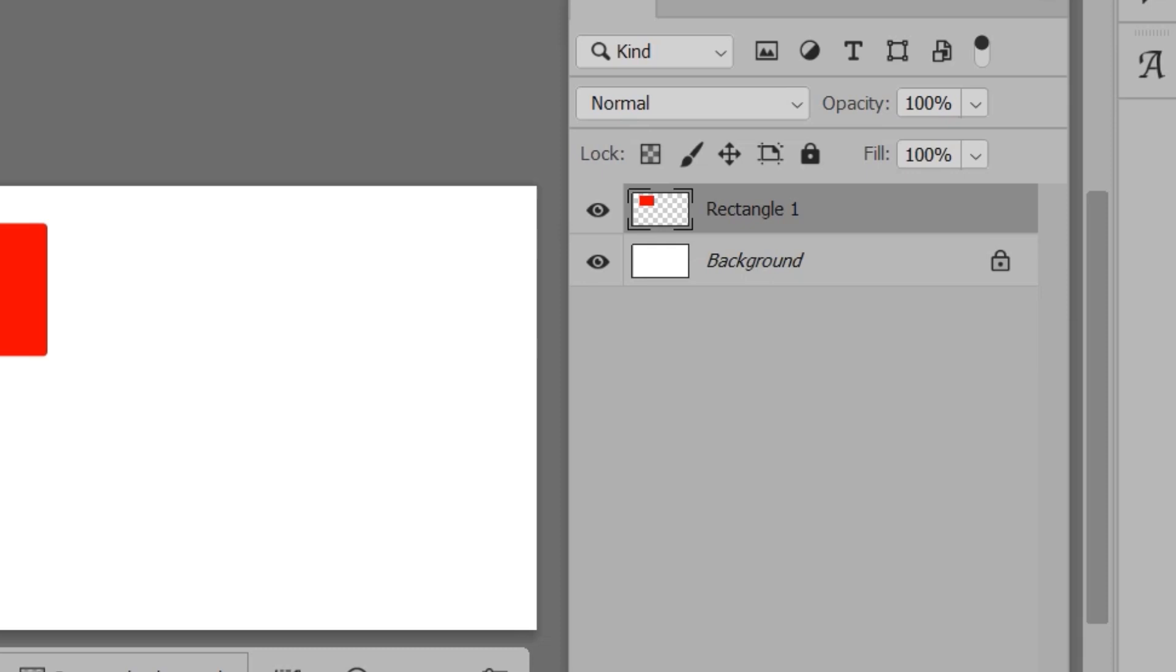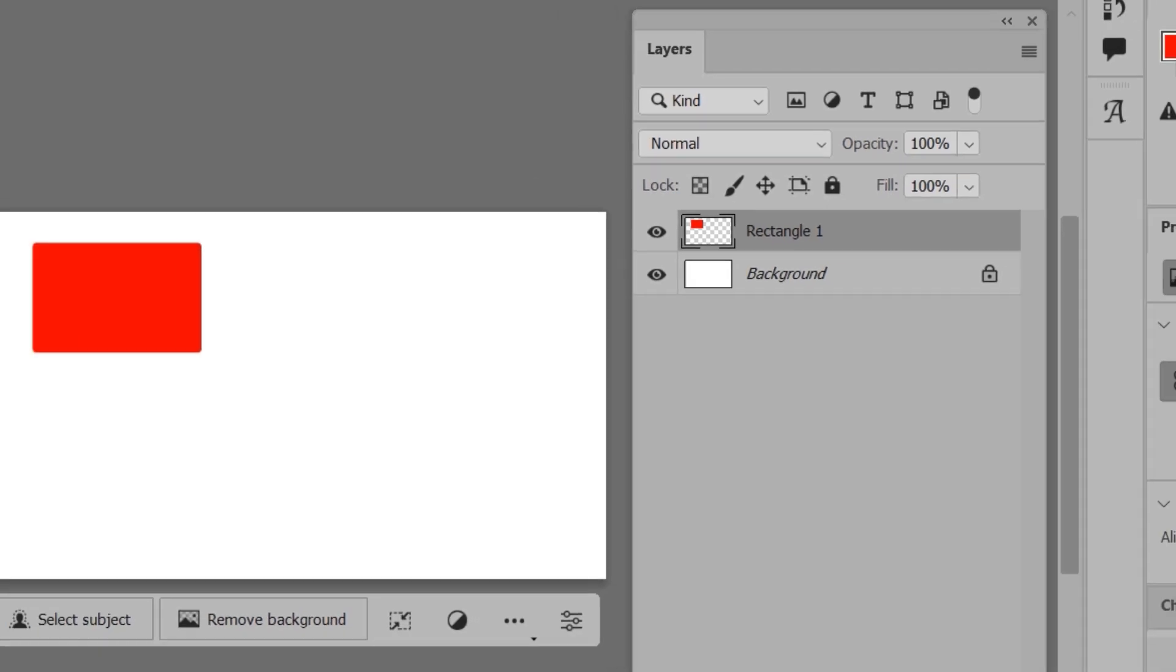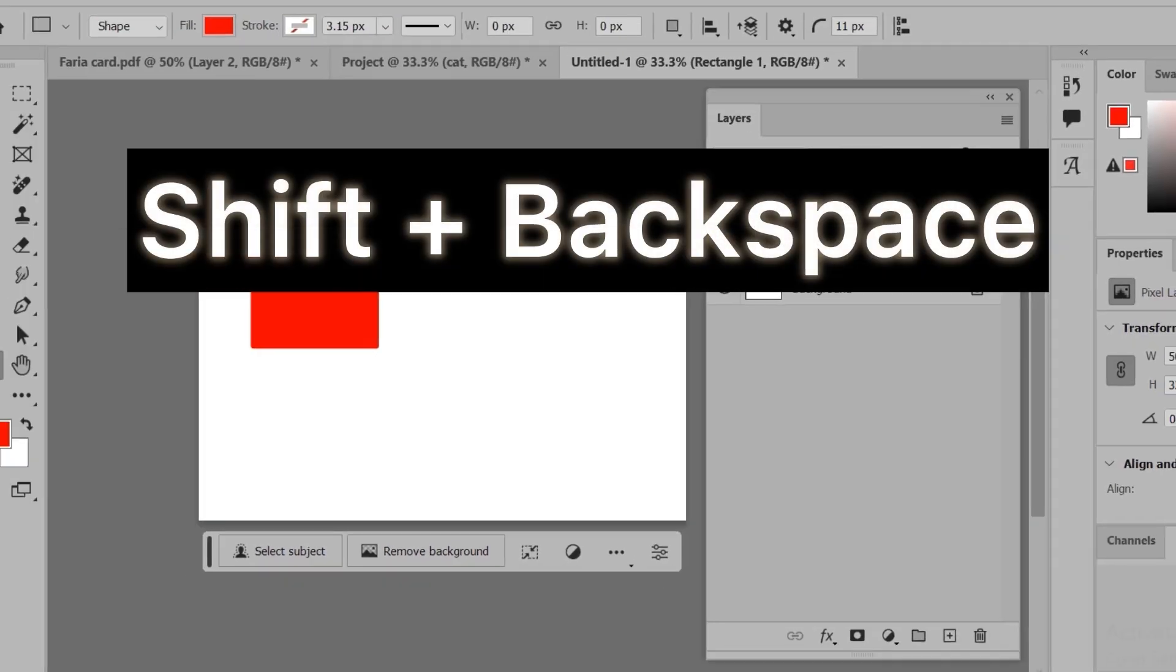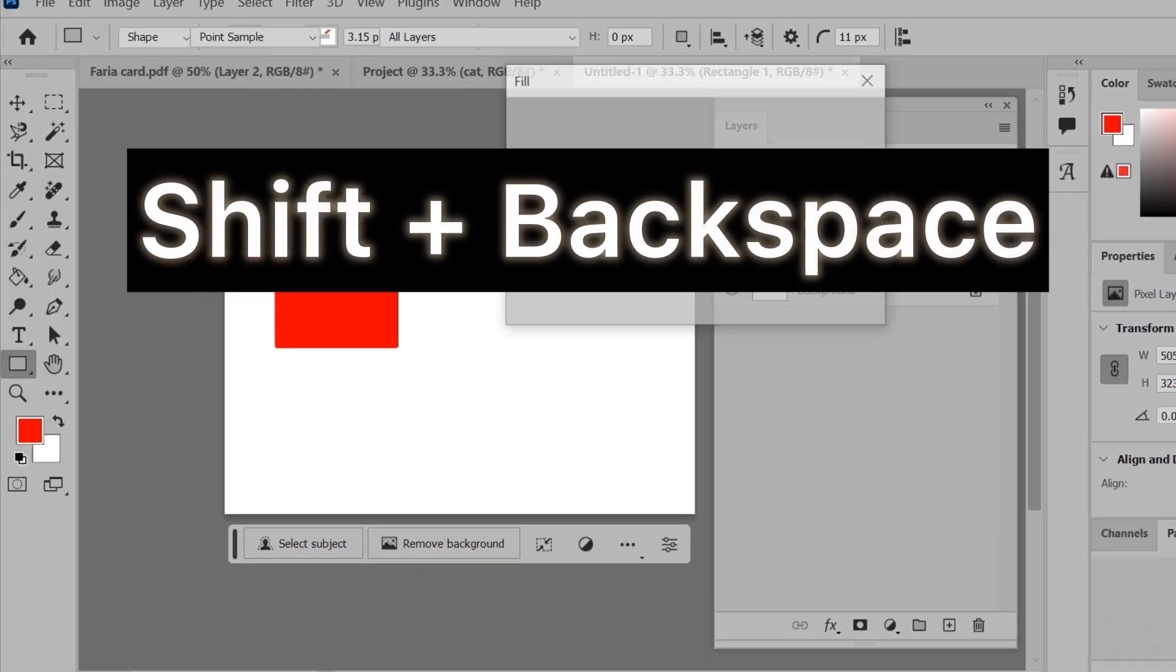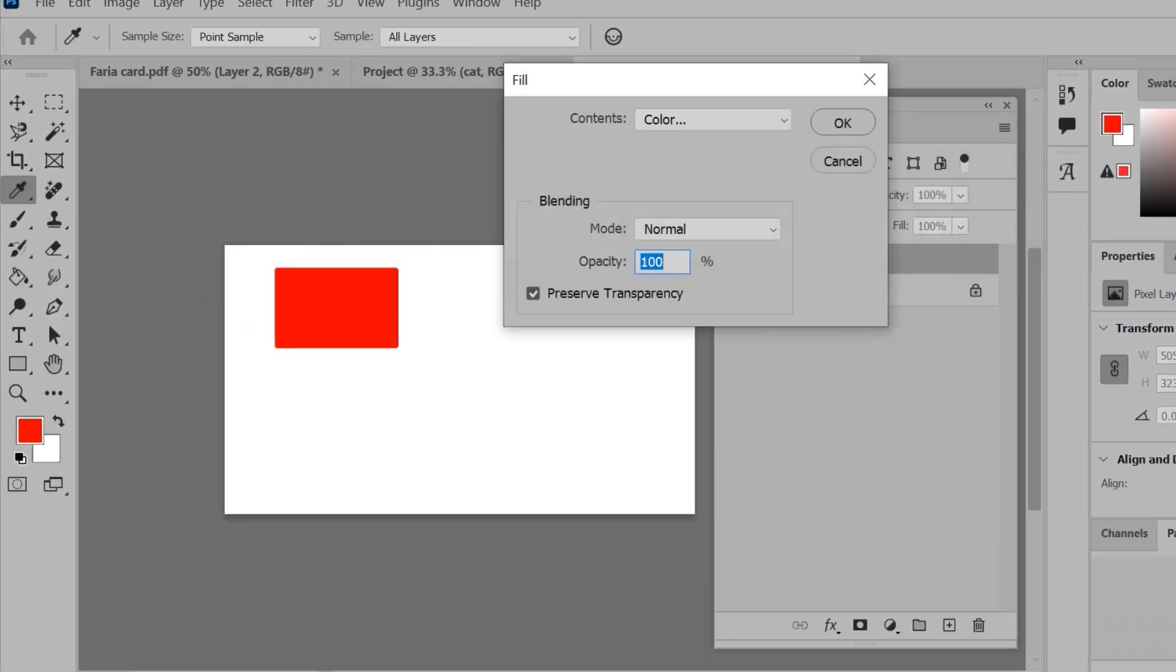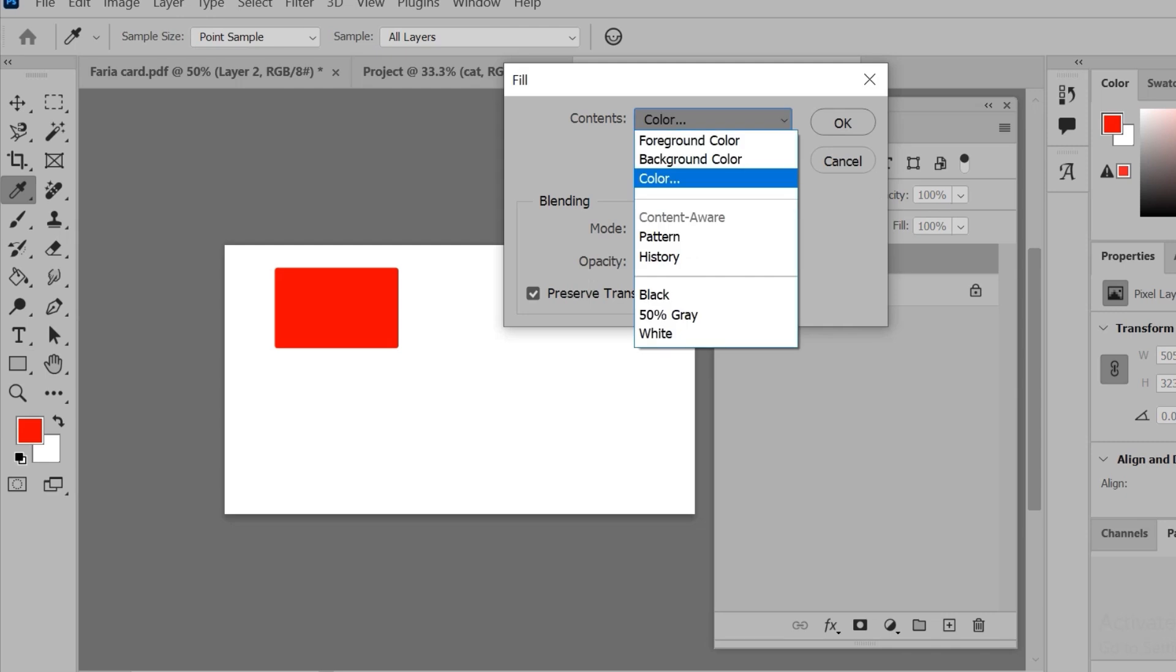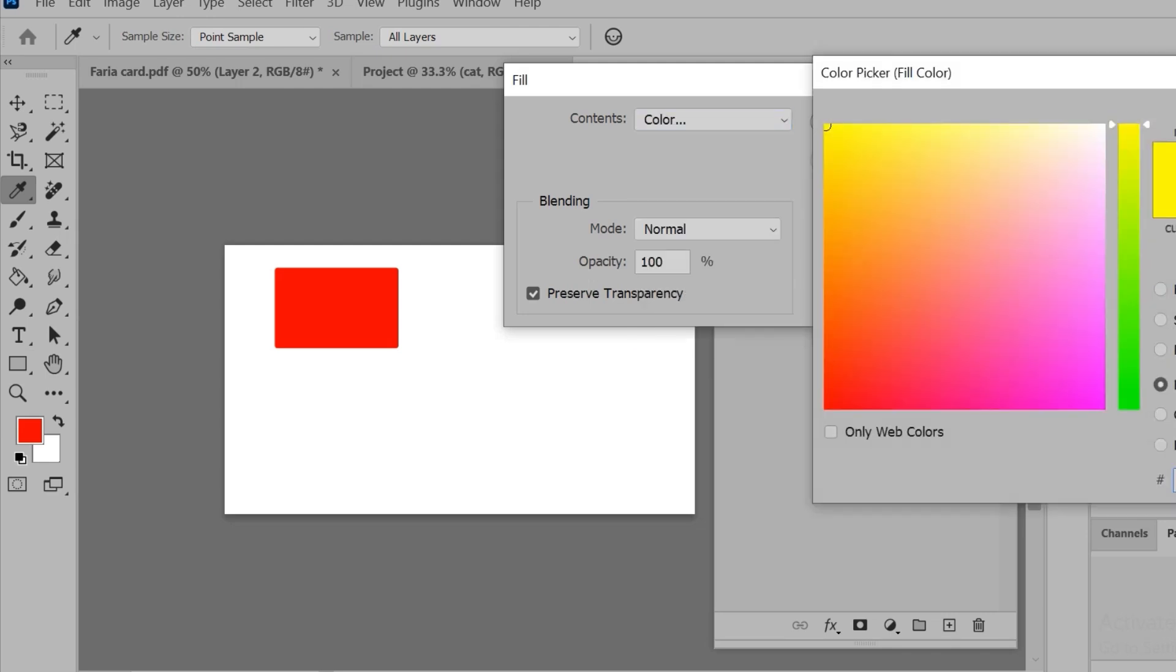Now if I press Shift+Backspace again, you can see I'm able to change the color of this rectangle. I'll change it to green.